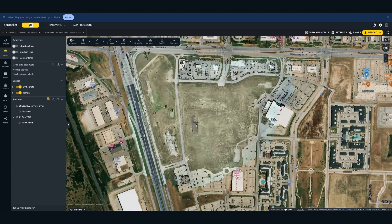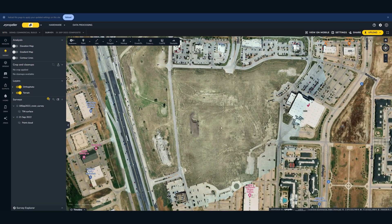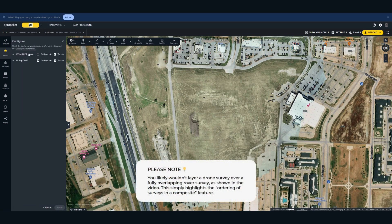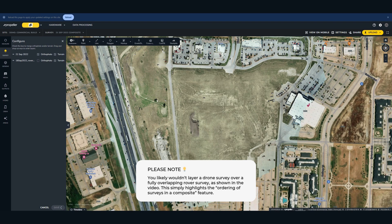Now obviously these two overlap in this area in particular. Which survey is on top? You can actually go to this Configure tab. Right now we have our rover survey on top, which might be what we want — or it might not be. Maybe the rover survey is older, as it was in this example, and the drone survey supersedes the rover survey — so the drone survey terrain should be on top of the rover survey terrain. Or you could have it vice versa. And you click Save, and it's just going to invert those terrain layers.